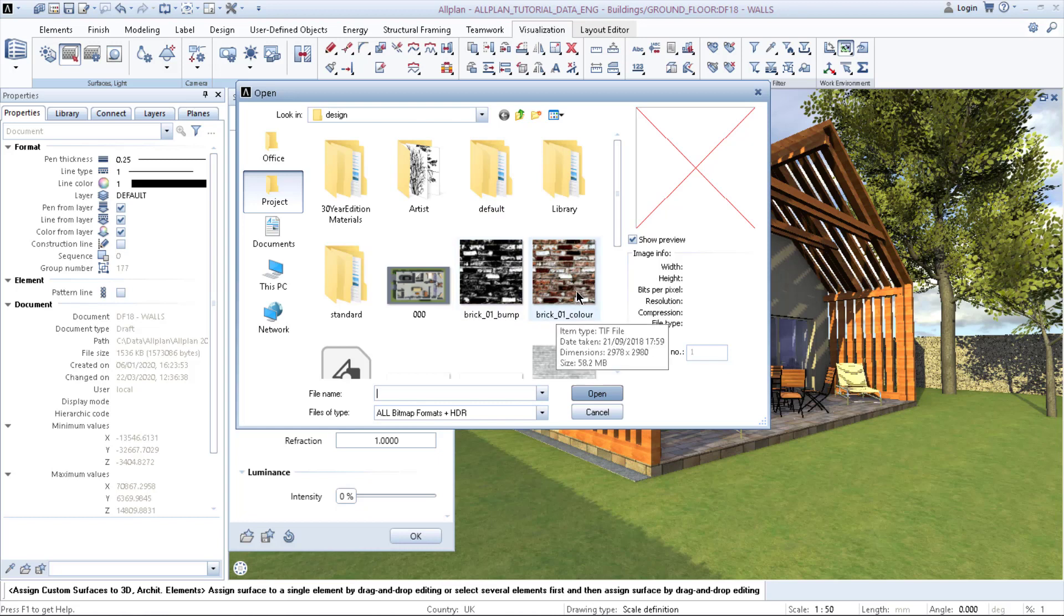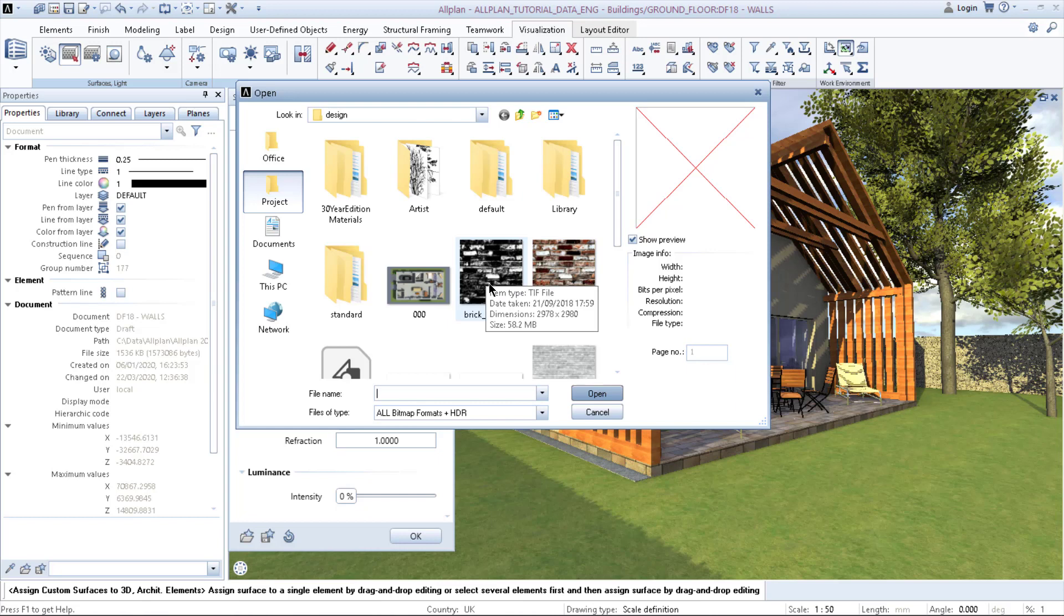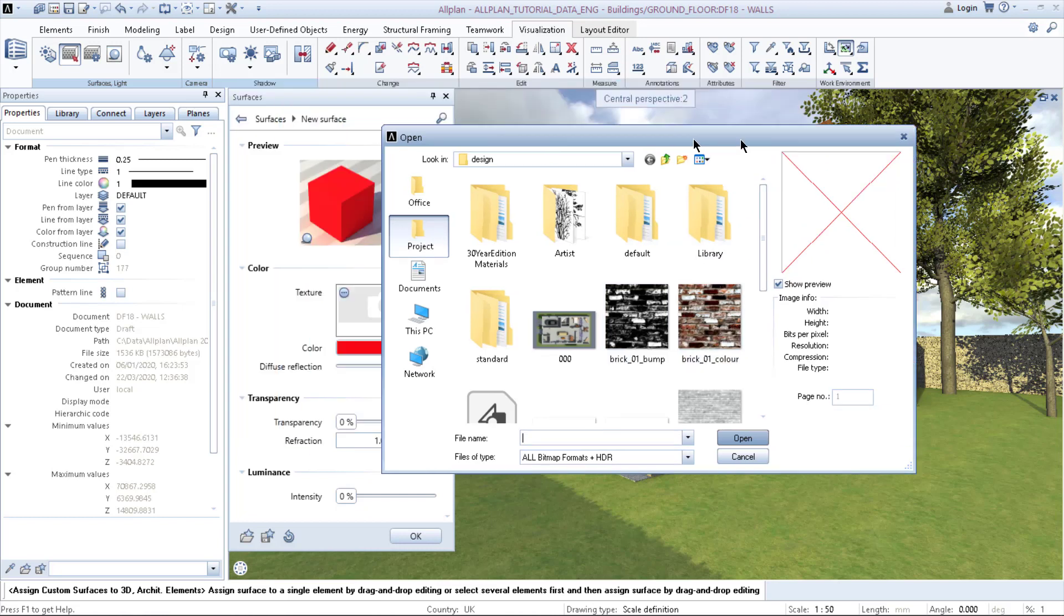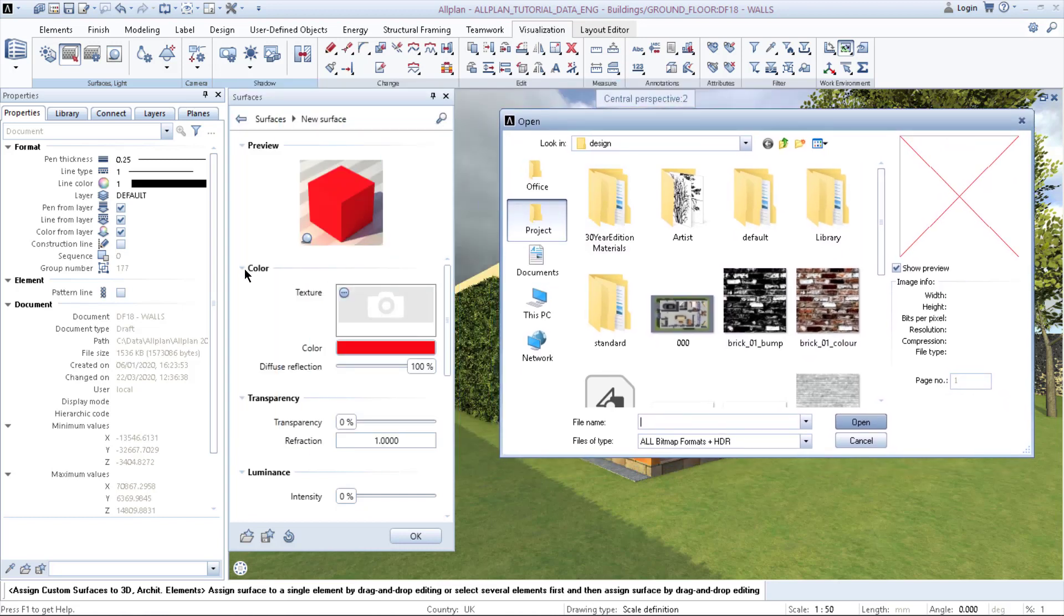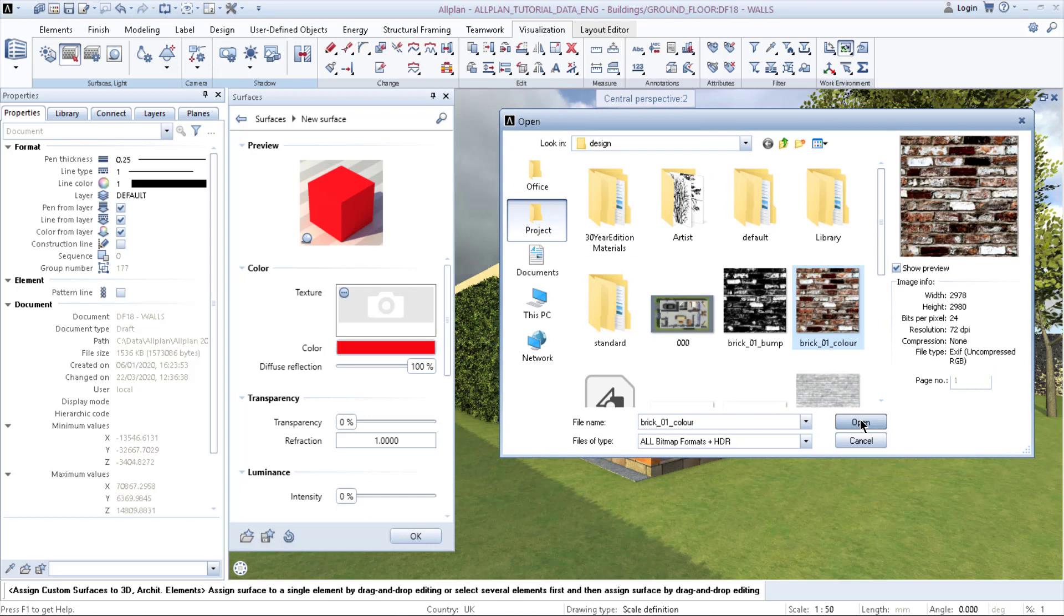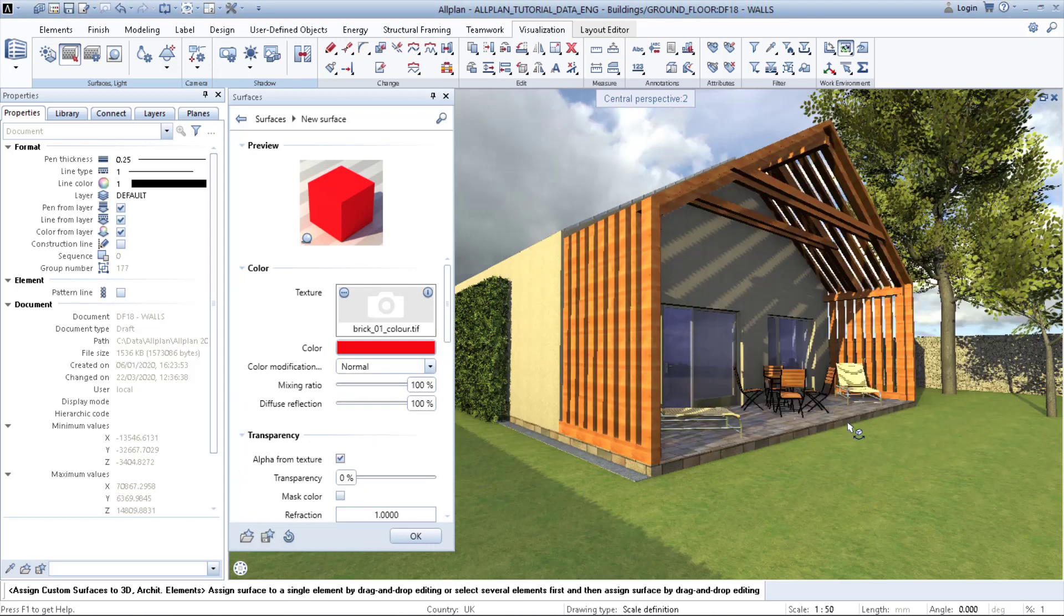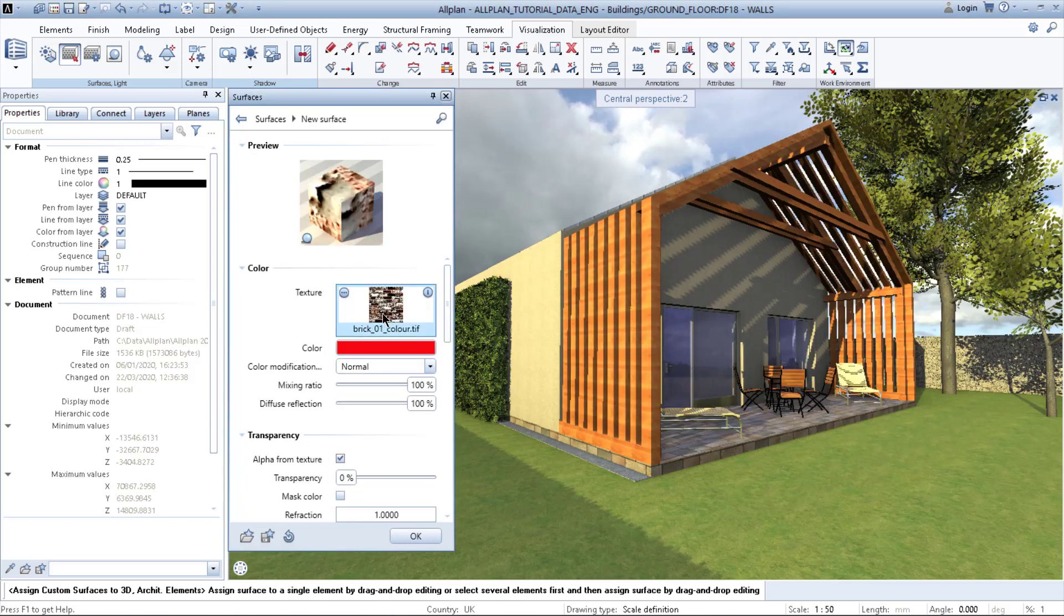Color texture is a texture you see, and bump texture is a texture that creates an illusion of depth of the texture itself. Right now we are creating a color, so we are adding a color texture. Click open, and automatically when you import it, you can see that it's imported in the model.